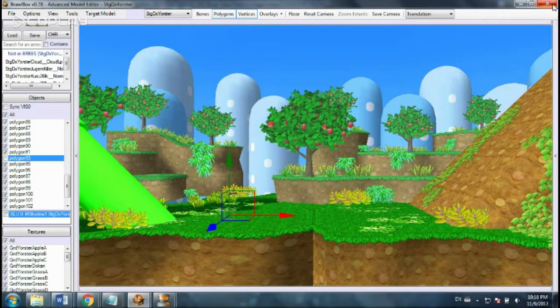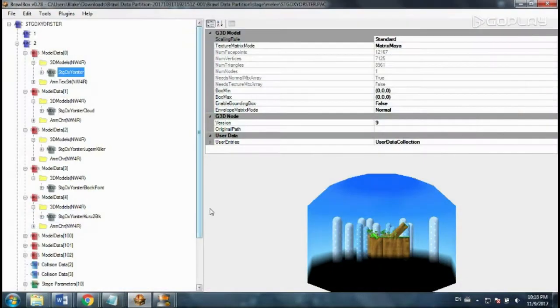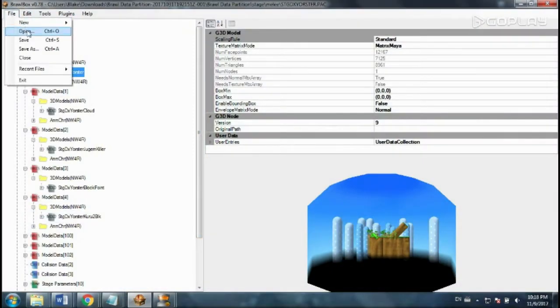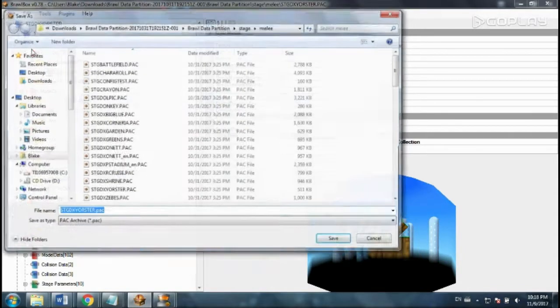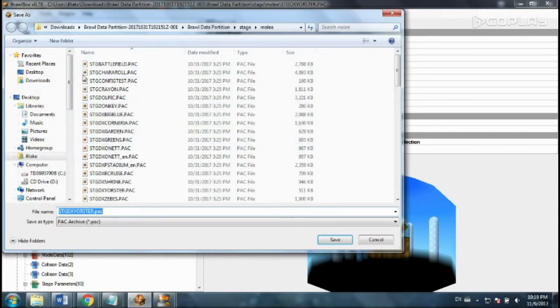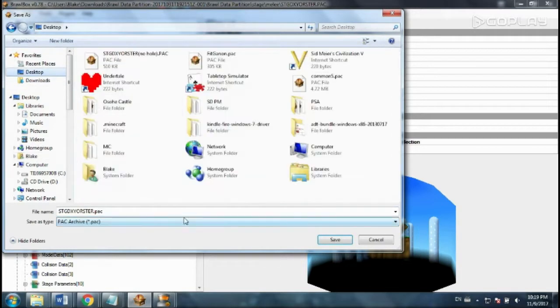So I'm going to go back. You don't have to do anything in here to save it, but make sure you save a lot because Brawl Box can crash. So I'm just going to save this to my desktop.